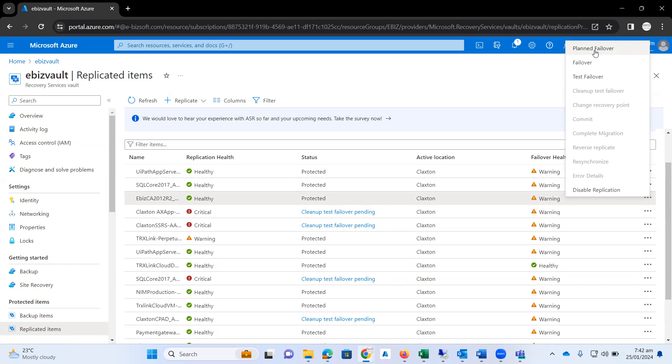You can plan your failover during the weekend or during the coming maintenance activity. For that purpose, you can plan your failover on Microsoft Azure. The second option is really important, which is simply failover.